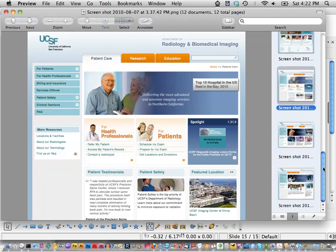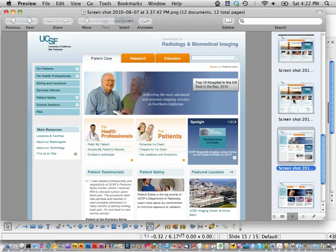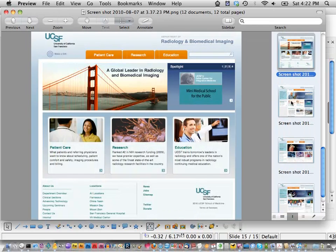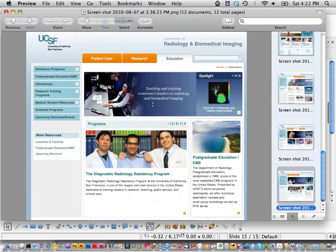How does the Panels Everywhere layout change? It changes with variants. Panels has variants, and so in Panels Everywhere it also has variants — so you could say all pages under the path 'patient-care' get a layout that has this menu in it. We set up four variants for the Panels Everywhere layout: the homepage, patient care, research, and the education sections of the site.